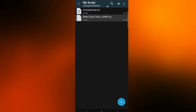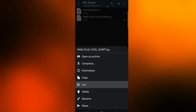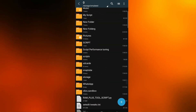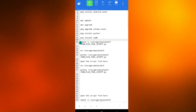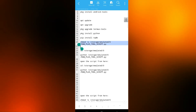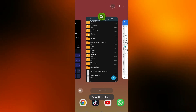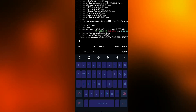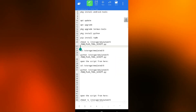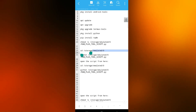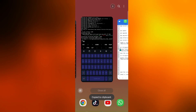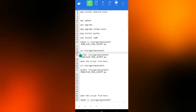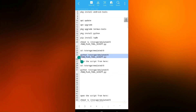The next step is to paste the script in a specific location on your device. We will use the following path. To access the script, we'll write this command in Termux.